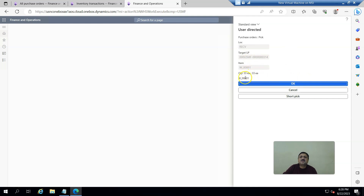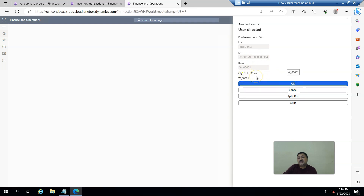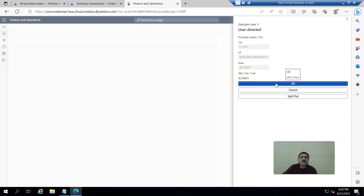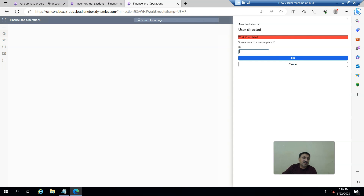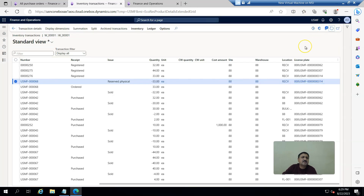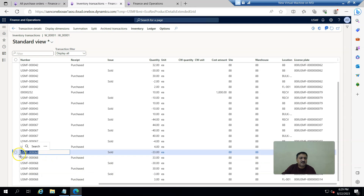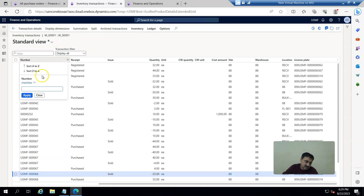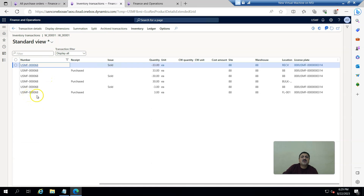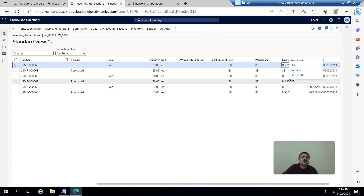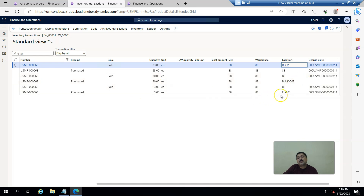There are two ways to proceed with the put step. On the mobile app, going into the Put menu, it asks for either a work ID or a license plate ID. Since most of the time we don't remember the work order number, we use the license plate. I copy the license plate number, paste it into the mobile app, click OK. It shows the target location, 33 each, and I confirm OK. It splits: 30 each go to the bulk location and 3 quantities go to the floor location. Work order is completed.